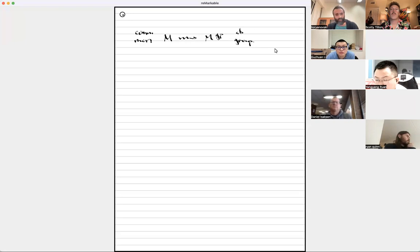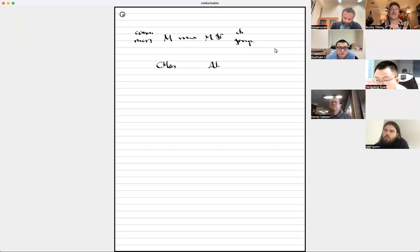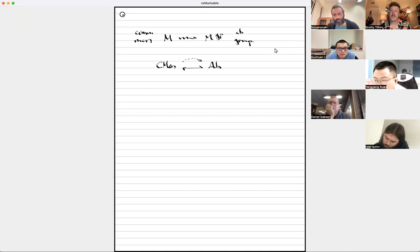From a more abstract categorical perspective, instead of via explicit generators and relations, you can say: you have the category of commutative monoids and the category of abelian groups, which embeds inside as a full subcategory. This inclusion has a left adjoint, which is the precise categorical way of saying there is a universal process of turning a commutative monoid into an abelian group. This functor is called group completion.